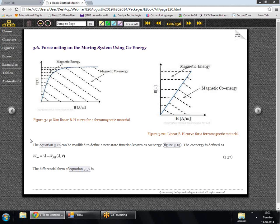In simple terms we can write down the magnetic co-energy as I·lambda minus the area covered by the field energy, which is given in equation 3.52. So equation 3.52 shows the co-energy. Once we know the energy of the system and the lambda versus I curve, we can find out the co-energy of the system.